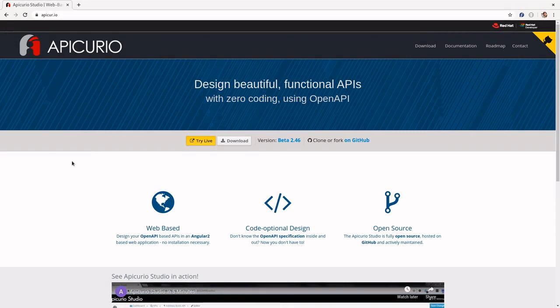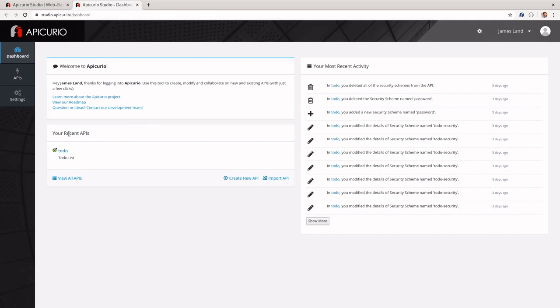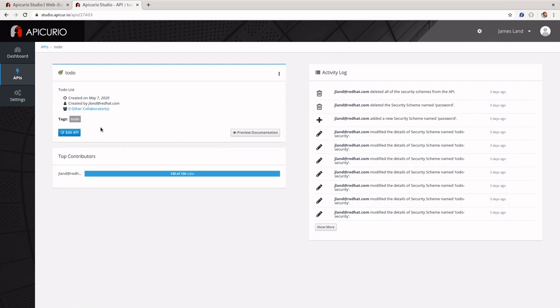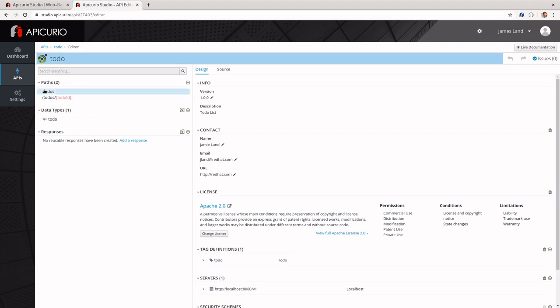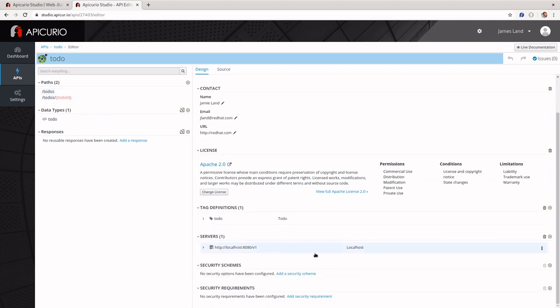To do this we're going to go back to Apicurio. I'm going to use the API that we originally designed in the first lab. If you didn't design that or you no longer have it, you can just create a new API — it doesn't matter whether it's blank or one of the example APIs. When we originally created our API, I explained how to fill in all this information, creating data types and paths. One piece that I sort of skipped over are the security schemas and security requirements section.